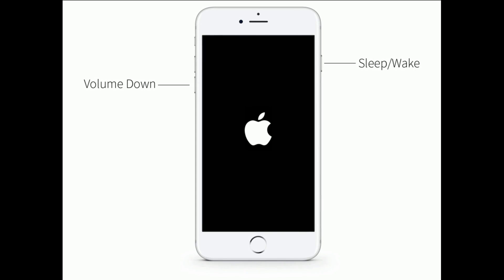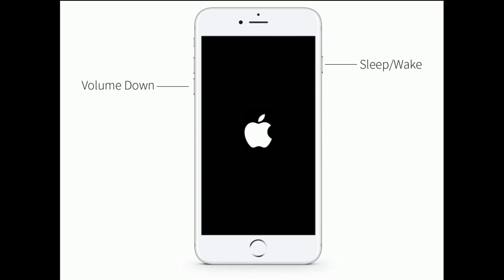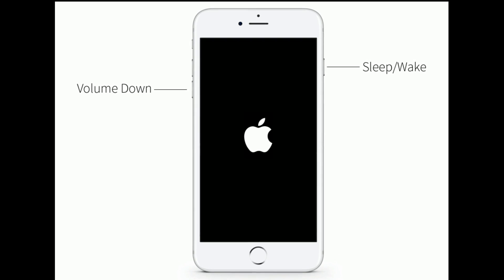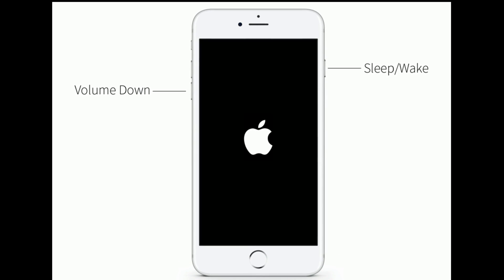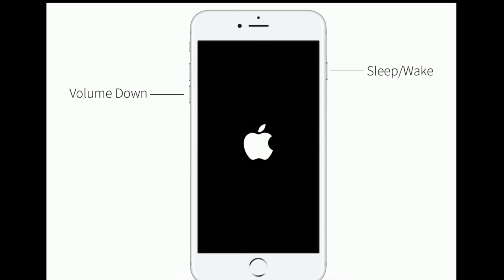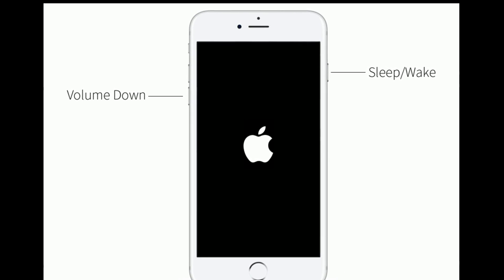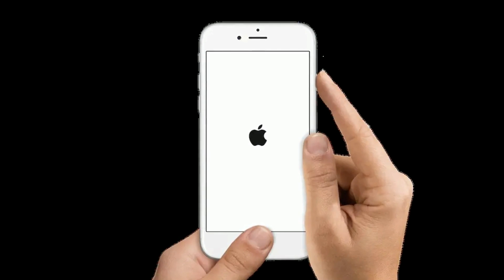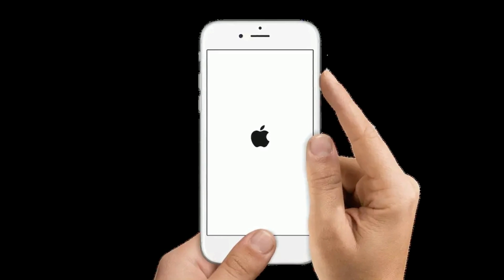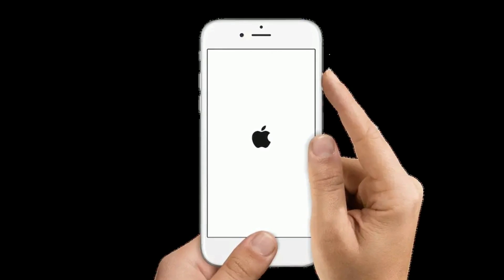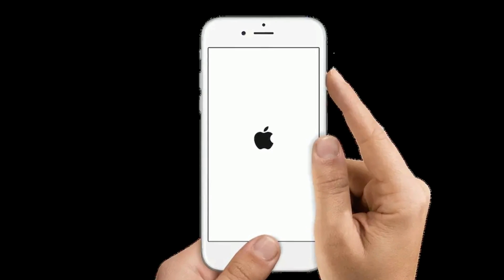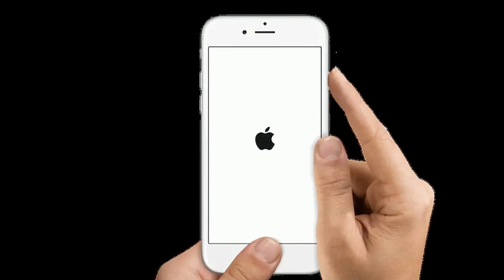If you are using iPhone 7 or 7 Plus, press and hold the Sleep/Wake button and Volume Down button at the same time until the Apple logo appears. If you are using iPhone 6s Plus and earlier models, press and hold the Home button and the Side or Power button at the same time until you see the Apple logo on your iPhone screen.